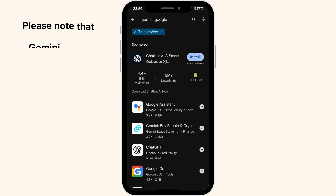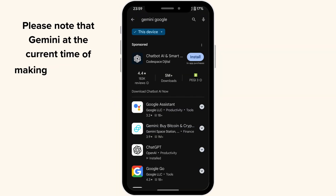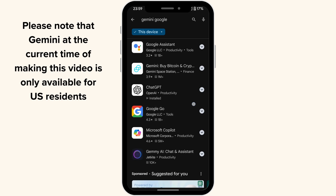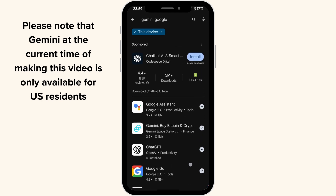Please note that Gemini, at the current time of making this video, is only available for U.S. residents.